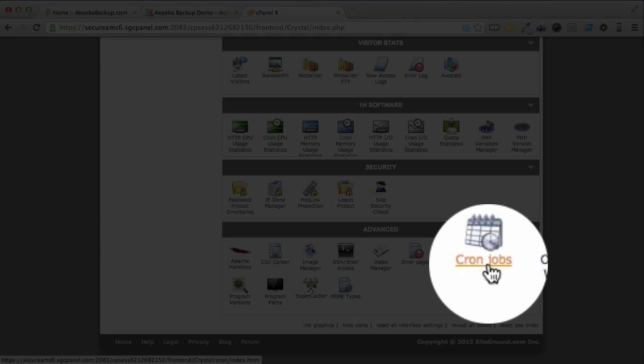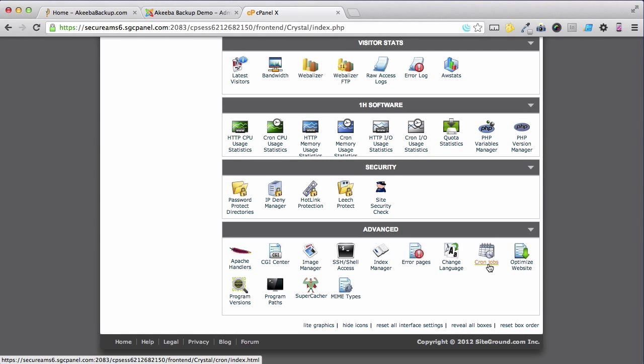As you can see, in my case, it's right at the bottom in the advanced group, but it may be different on your host.